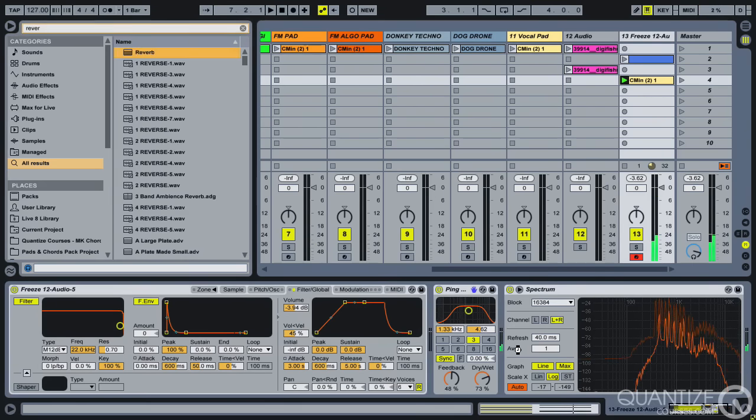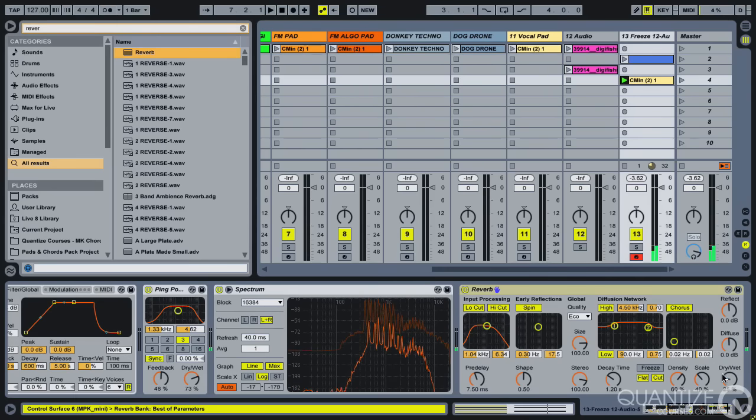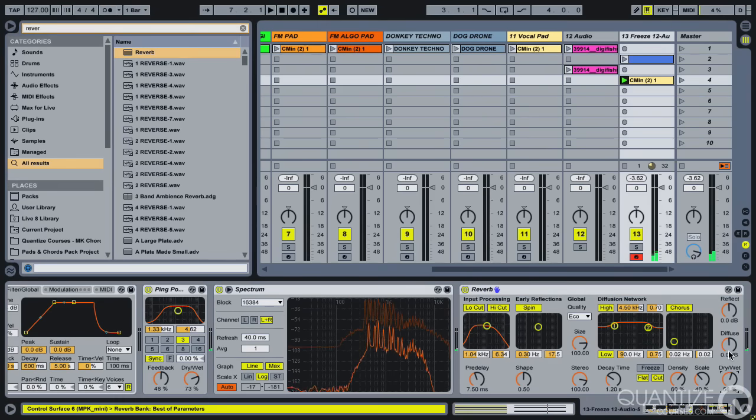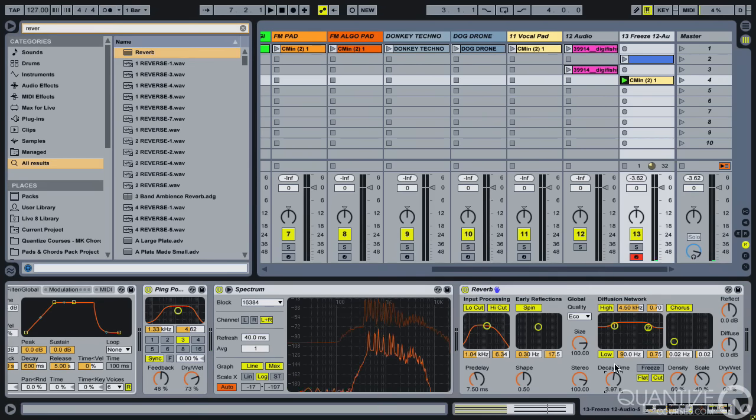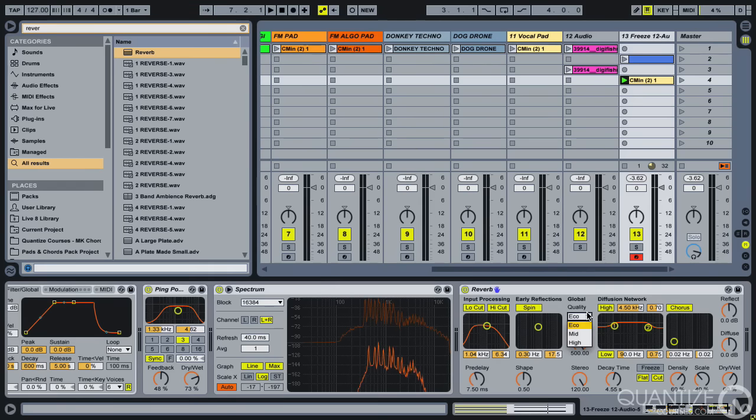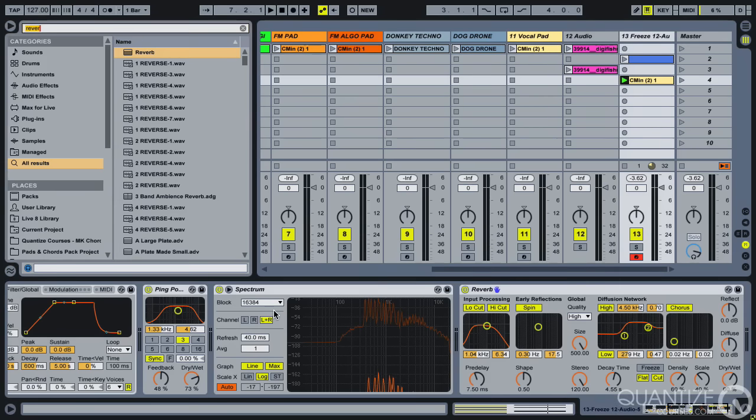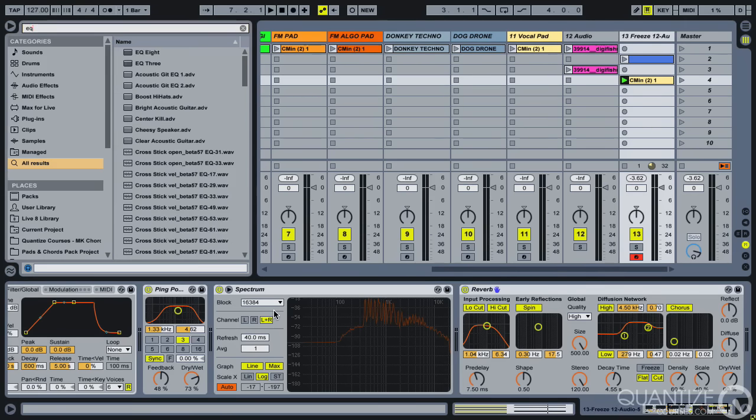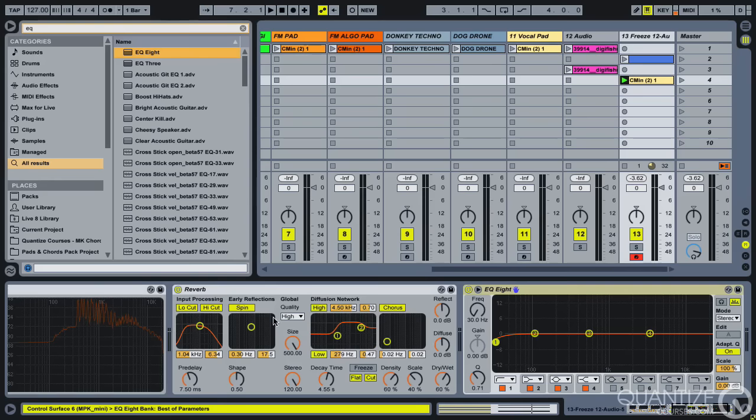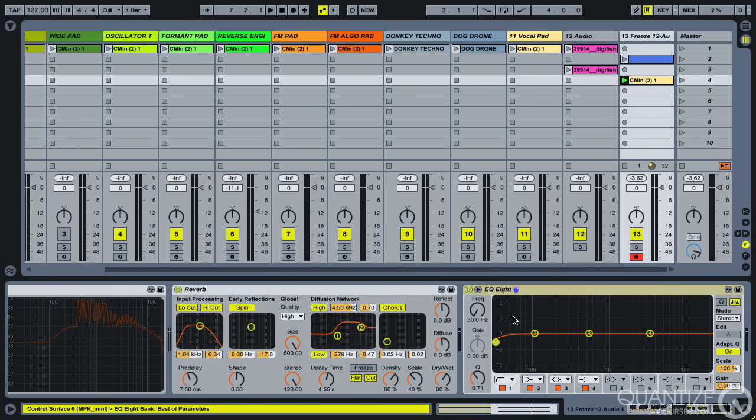And then to smooth it all out of course in comes the reverb. We go quite heavy on this, quite a long time. I'm going to go maximum stereo and size, high quality mode, and let's take some of those lows out.